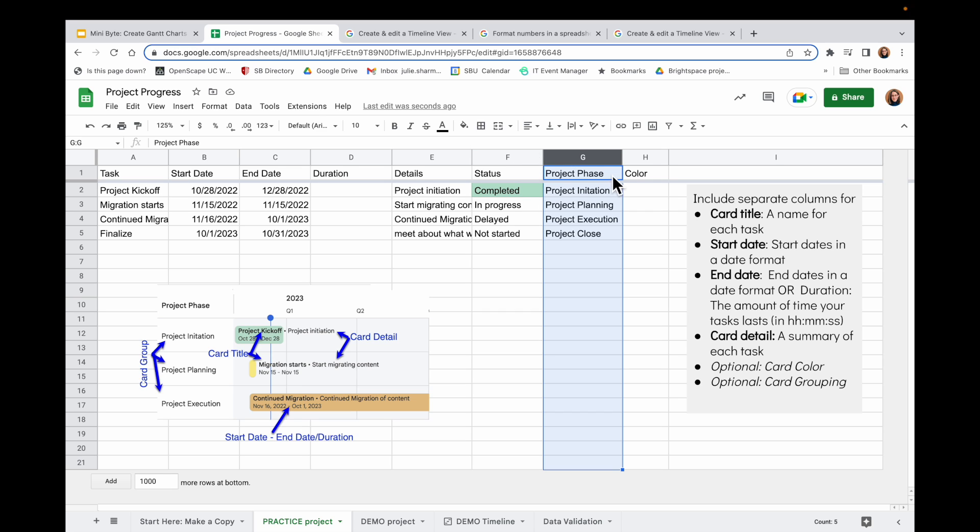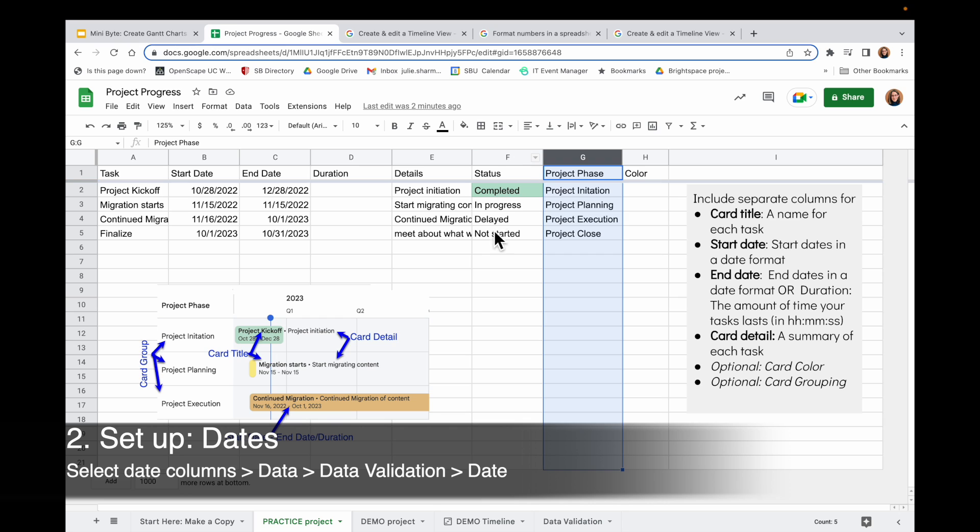And similarly, you can have a column to color code the cards with, or you can base the color coding off one of the existing columns. So let's take a look at how I would set this up.